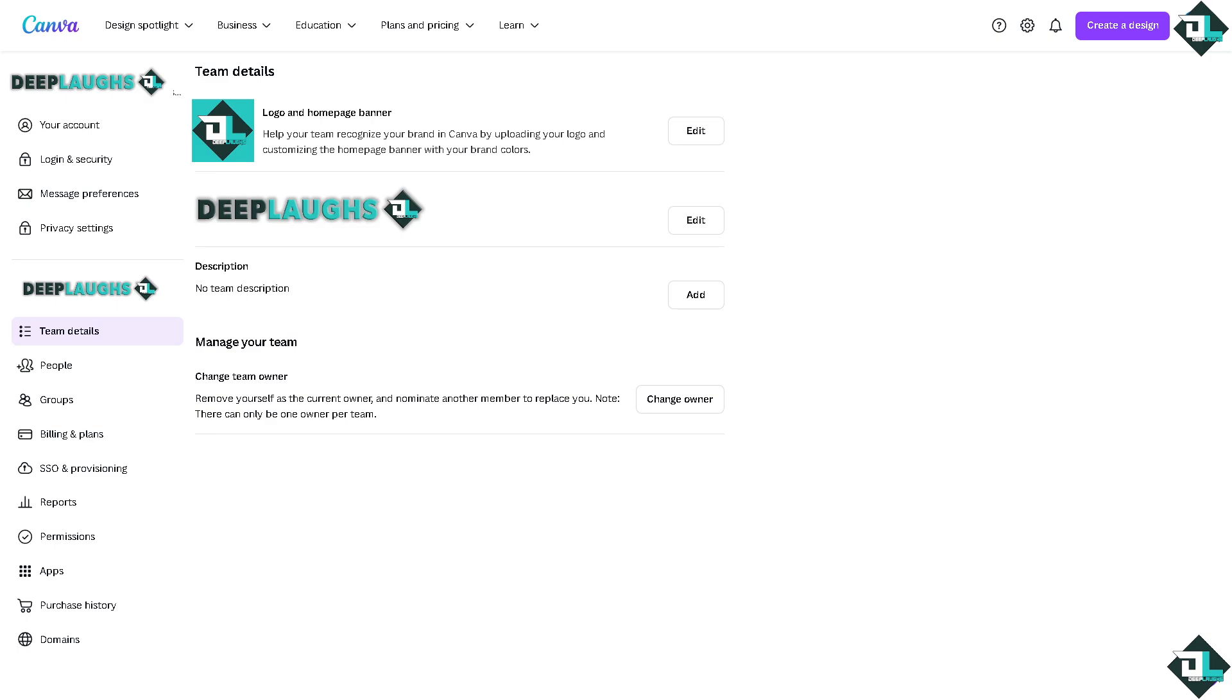And then now on the left side there's going to be an option that says team details right here. And if you click on that, you would be forwarded here to the team that you have created, if you have a team.